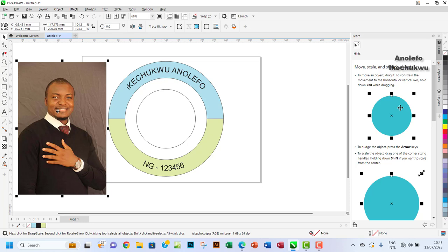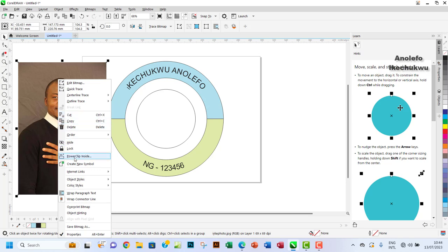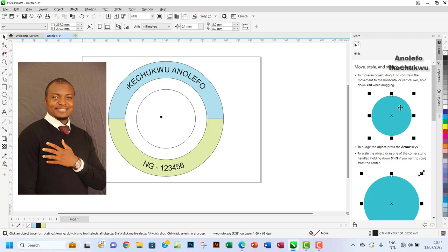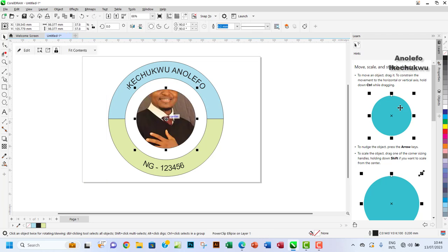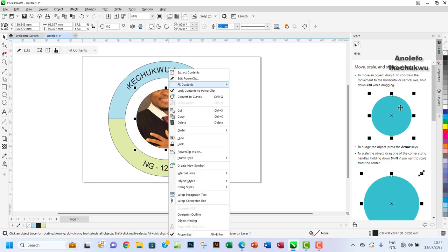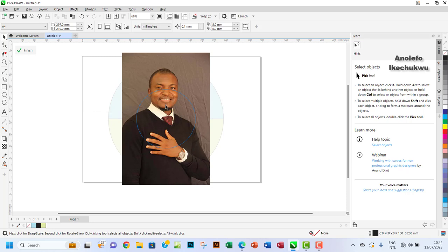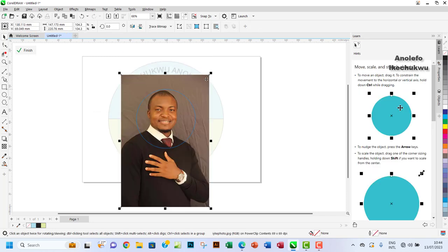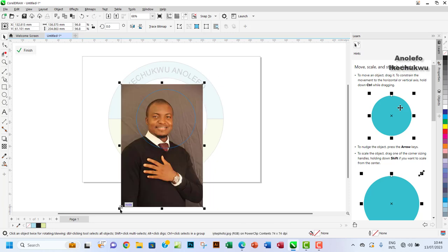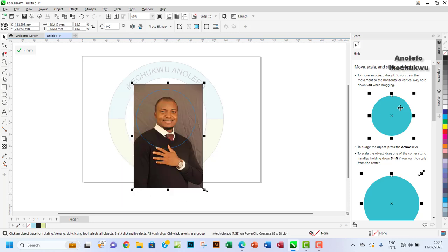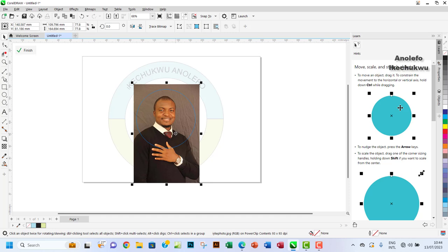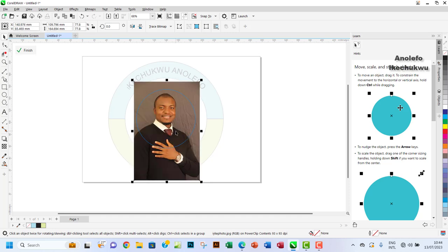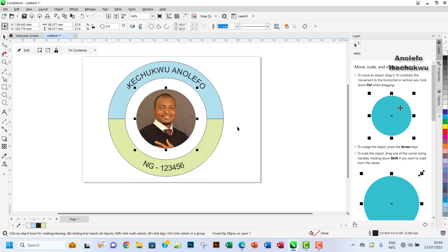I want the picture inside the inner circle, so I'll use a method called PowerClip. I'll right-click on the picture, go to PowerClip Inside, and click on the inner circle. The picture goes in. I'll then click Edit to adjust it — I'll move my head down a bit and resize it so it doesn't cut across the lines. Then I'll click Finish.